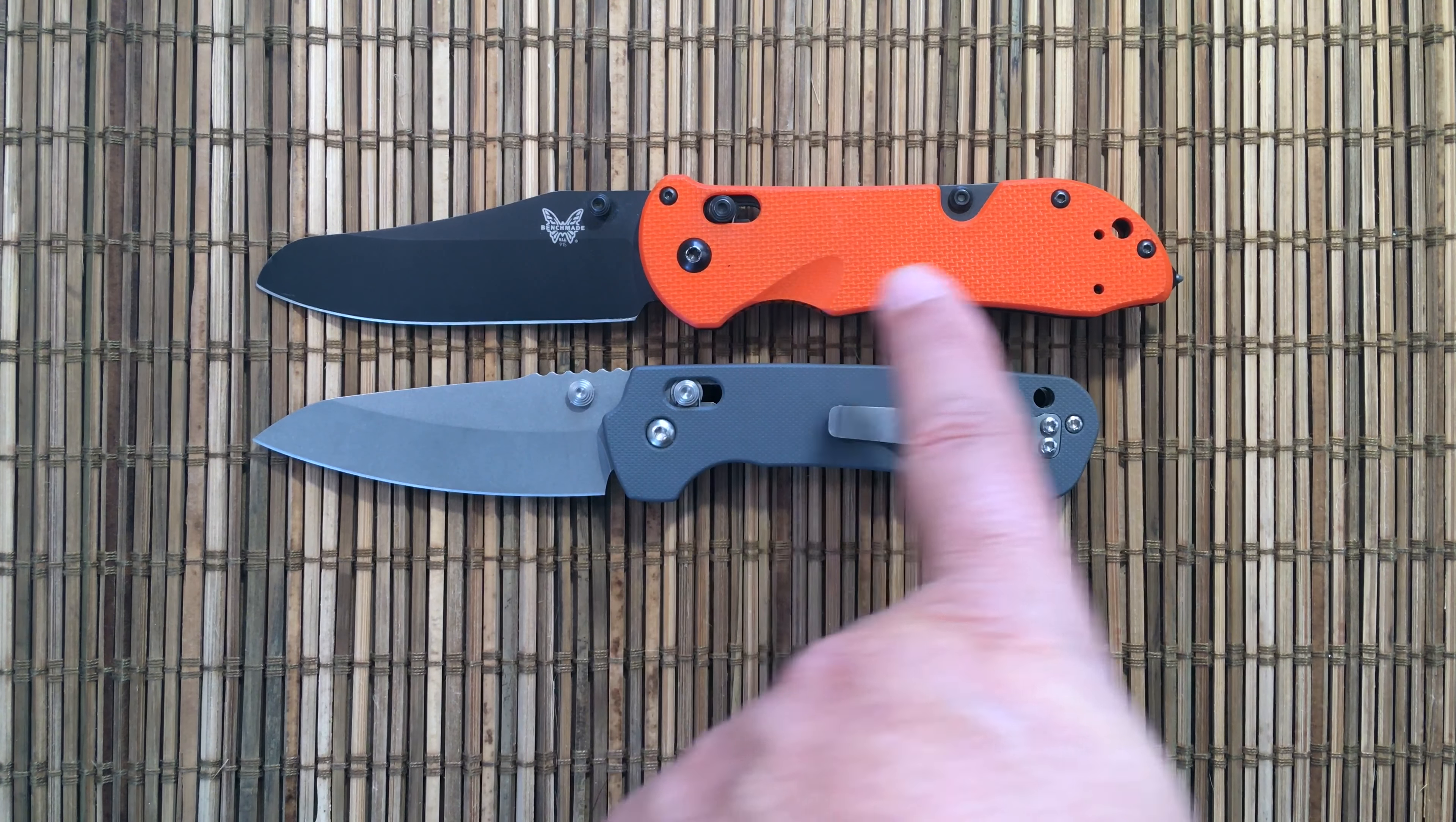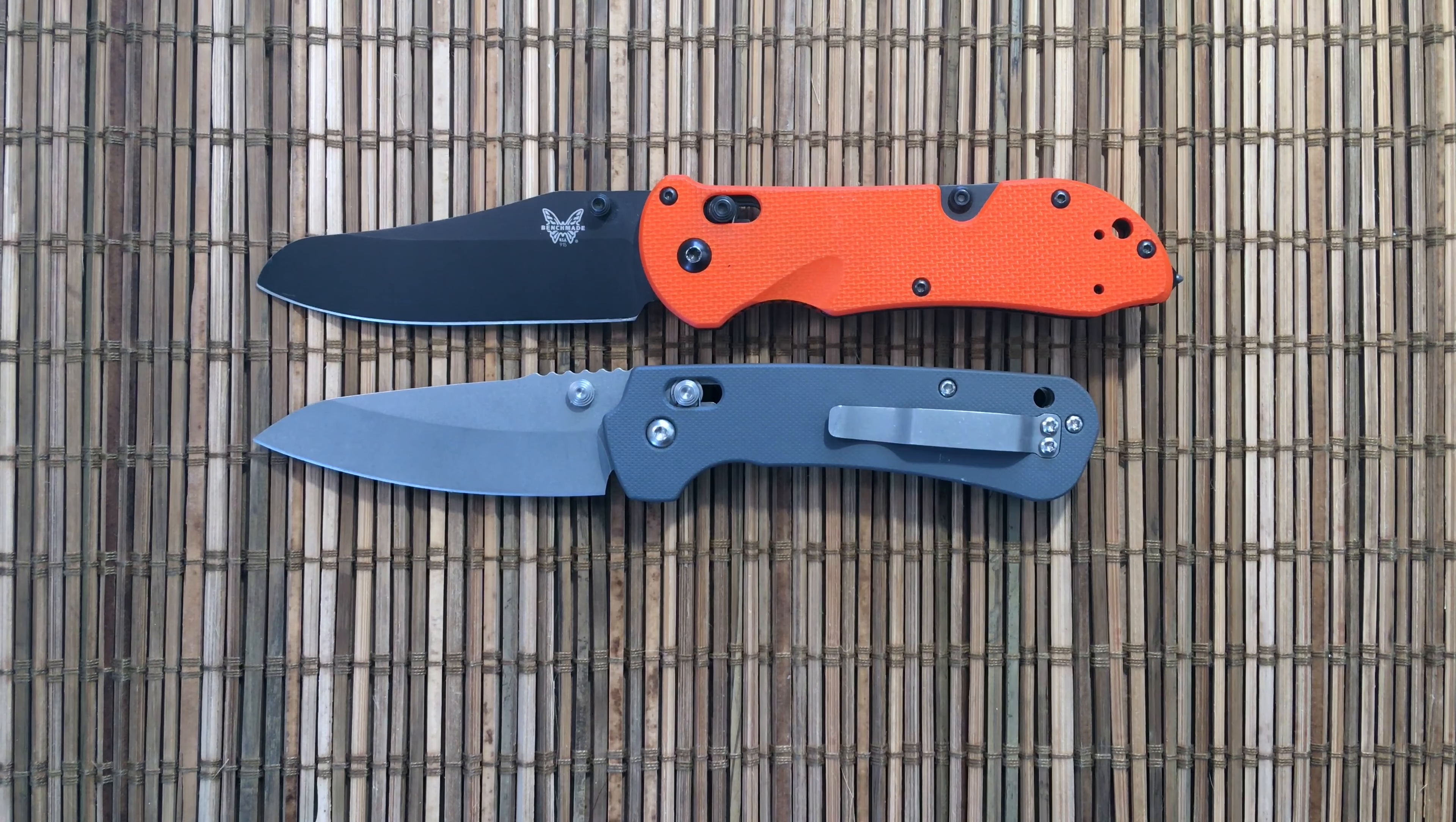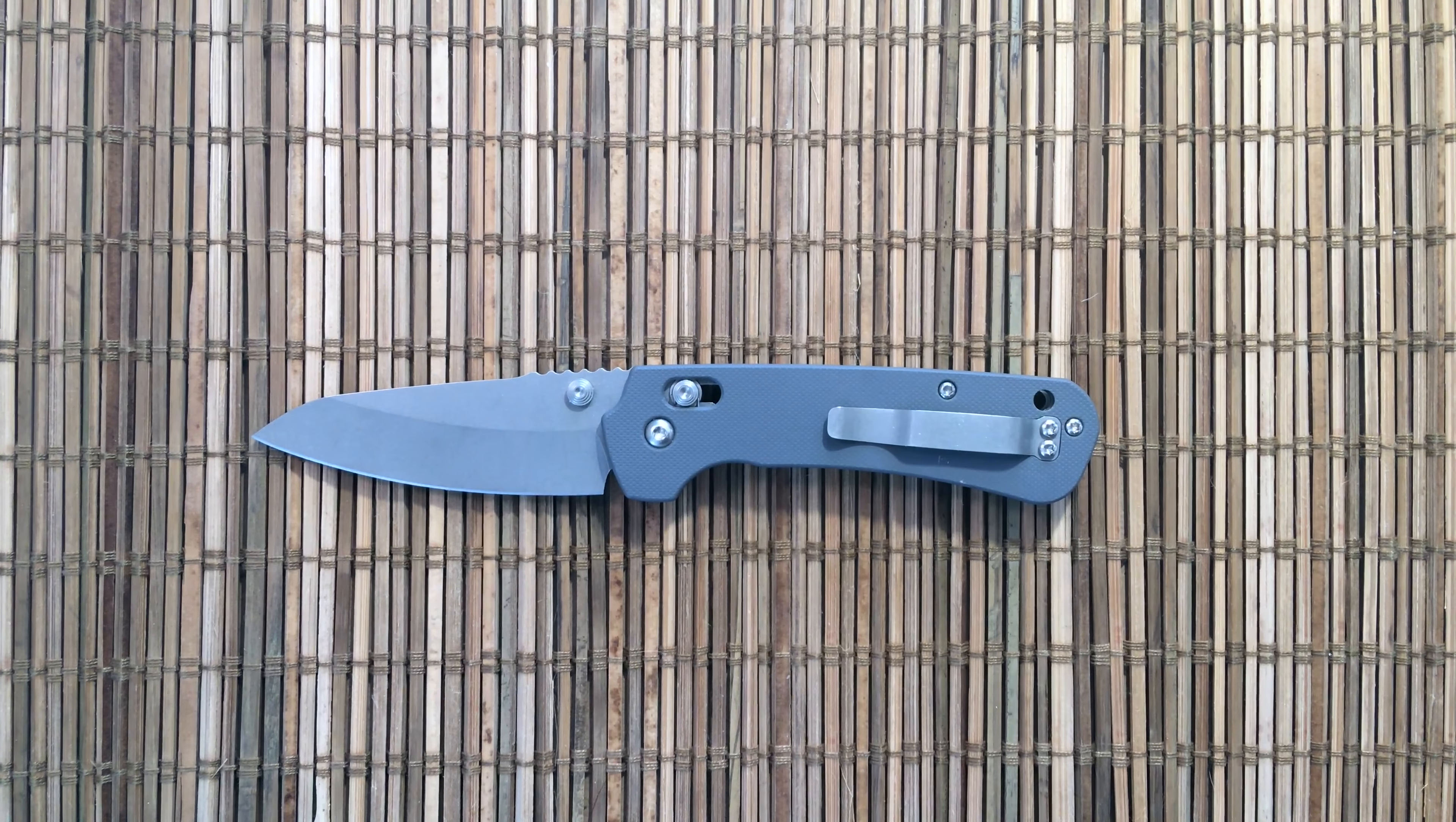So next to the Benchmade Triage, very similar construction. They both have axis-style locks. The axis lock is now trademarked, but the actual mechanism is no longer under patent protection. It has a very similar blade-length edge as a Paramilitary 2, but more efficient in size - no choil, those kind of things.